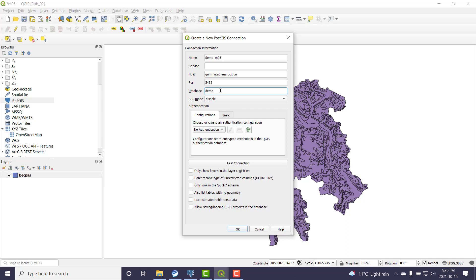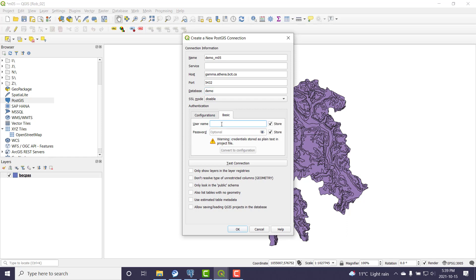In this case my demo database is also called demo. I'm going to authenticate using that username. So yours will be your student username.